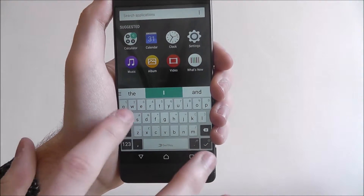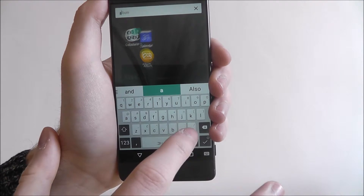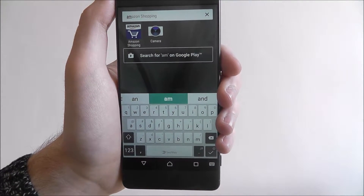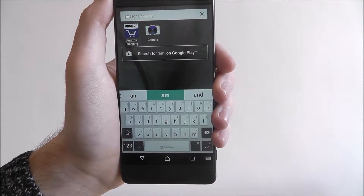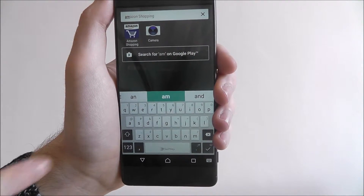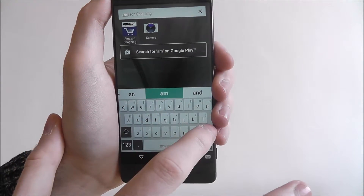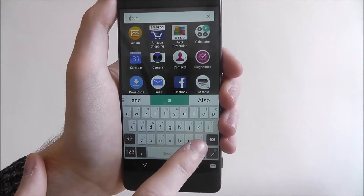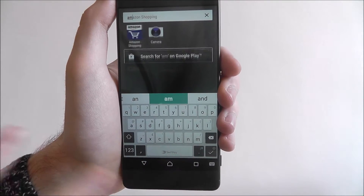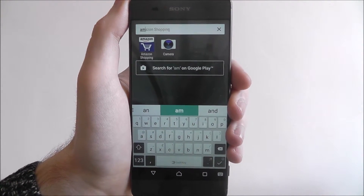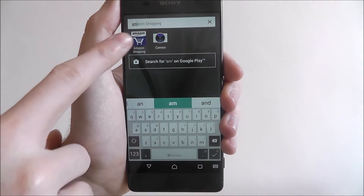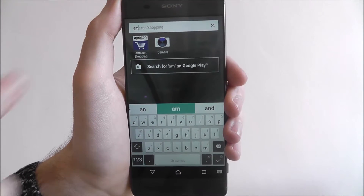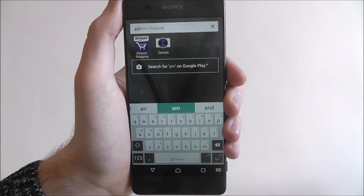I'm looking for the Amazon app which I'm pretty sure is installed, and I found it. As you type, different options will appear. If I go back a letter you're going to see options appear and they'll be filtered down even further. As you can see I was looking for Amazon Shopping and I found the app there. I can then open it by pressing on it.